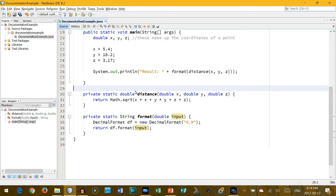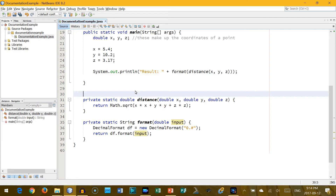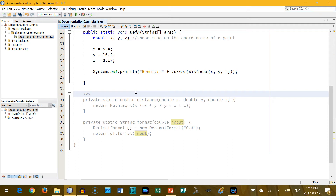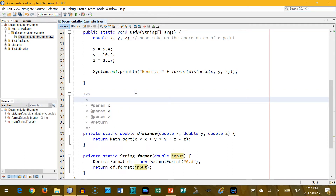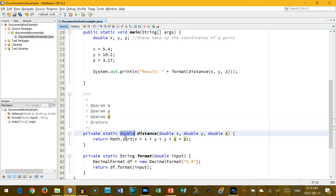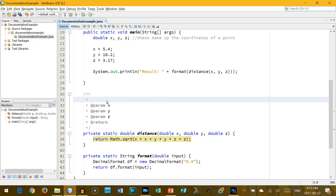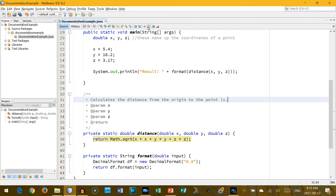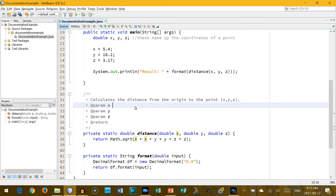I've got a method called distance and you may not be a hundred percent sure what it does. So let me start with slash-star-star. You can see everything grayed out. When I press enter, NetBeans will fill in for me all of the stuff I need to have good JavaDoc documentation for this method — the param tags, one for each of the three parameters in my method, and a return tag as well because this method returns a double value. There's a line just above the parameters to explain in words what this method does. This calculates the distance from the origin to the point X, Y, Z. And the parameter is the distance of the point along the X axis.